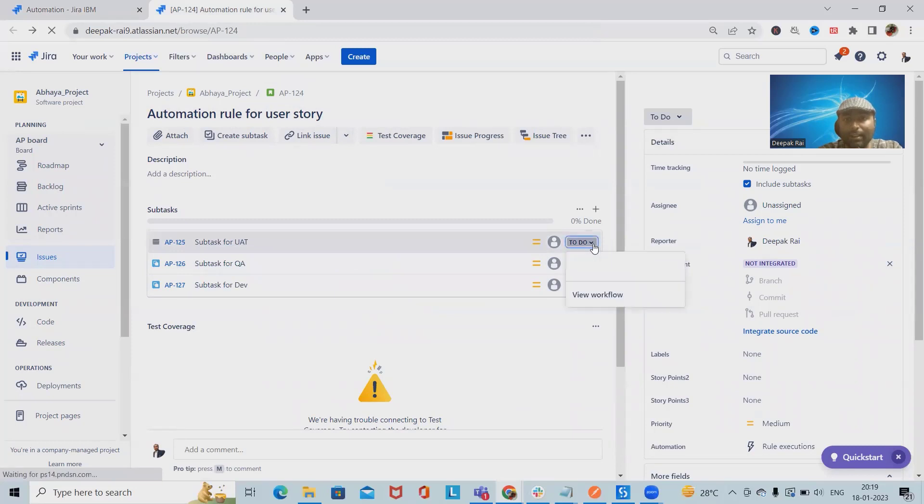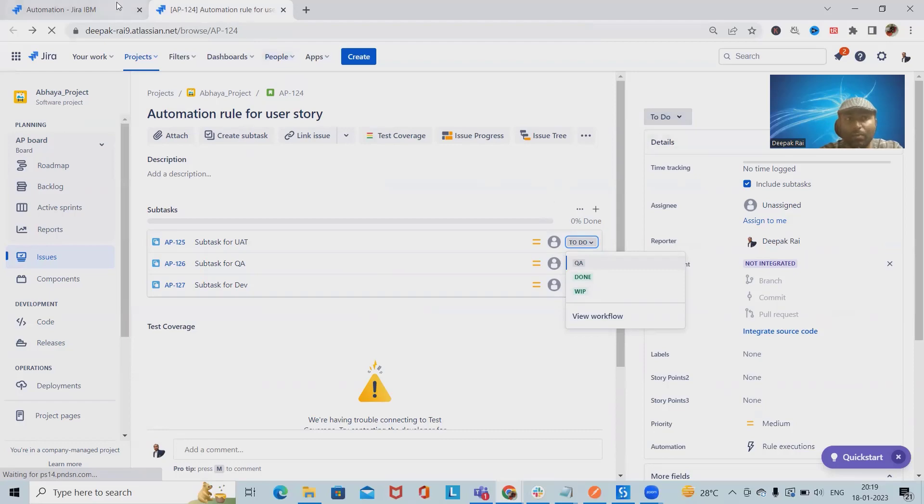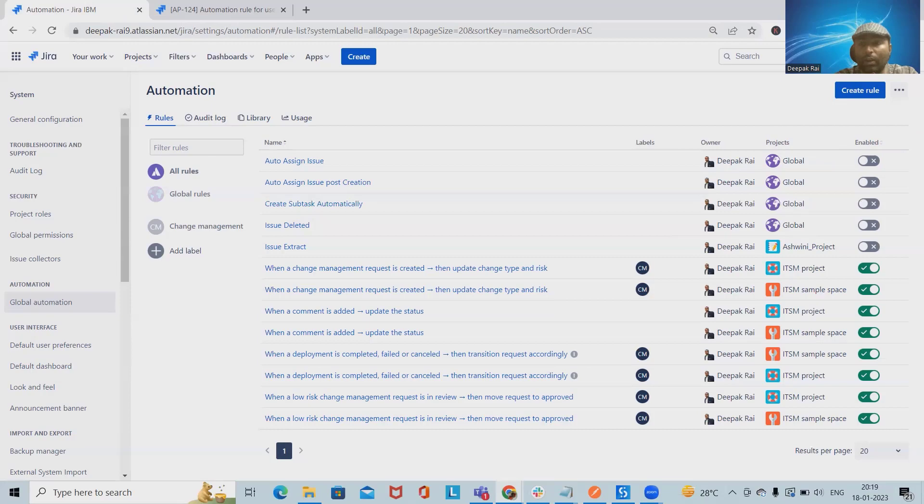Let's say all three subtasks are updated as done. Then automatically this user story should also become done status. It means the transition should be done. We'll see how we can do it through Jira automation rule.